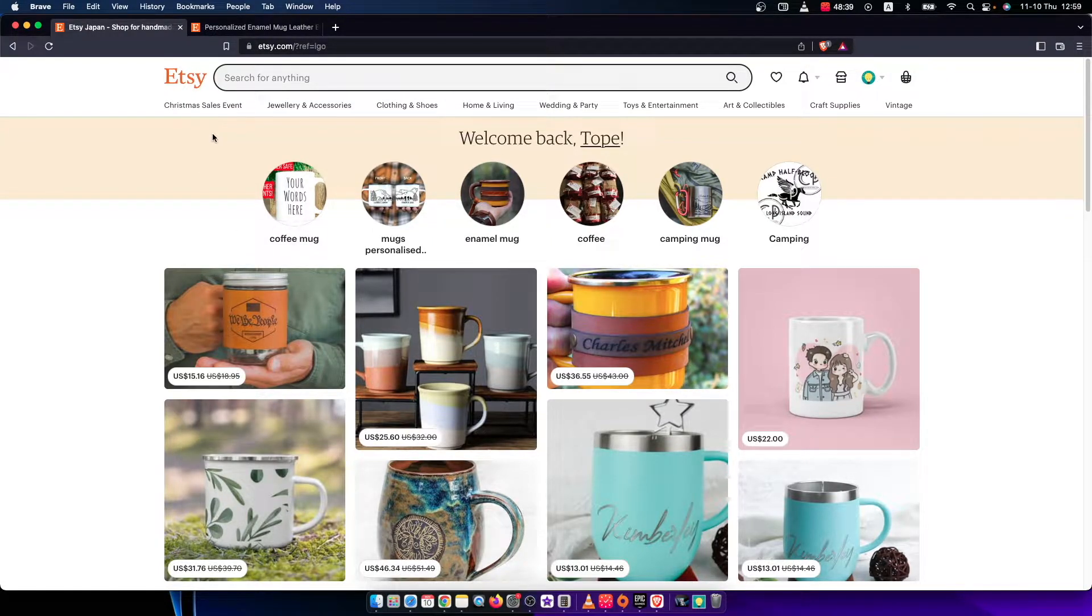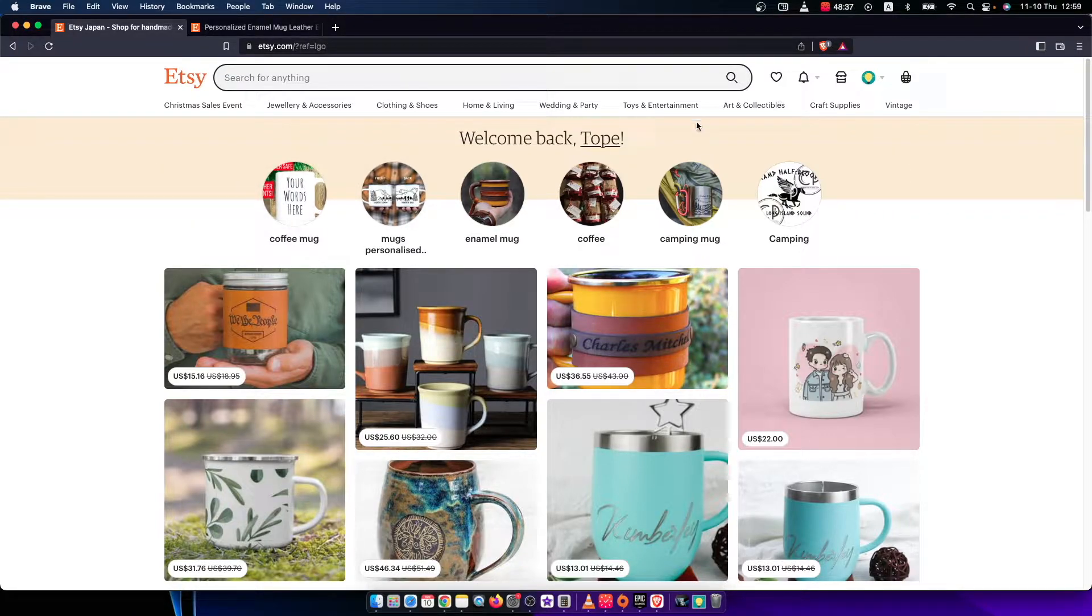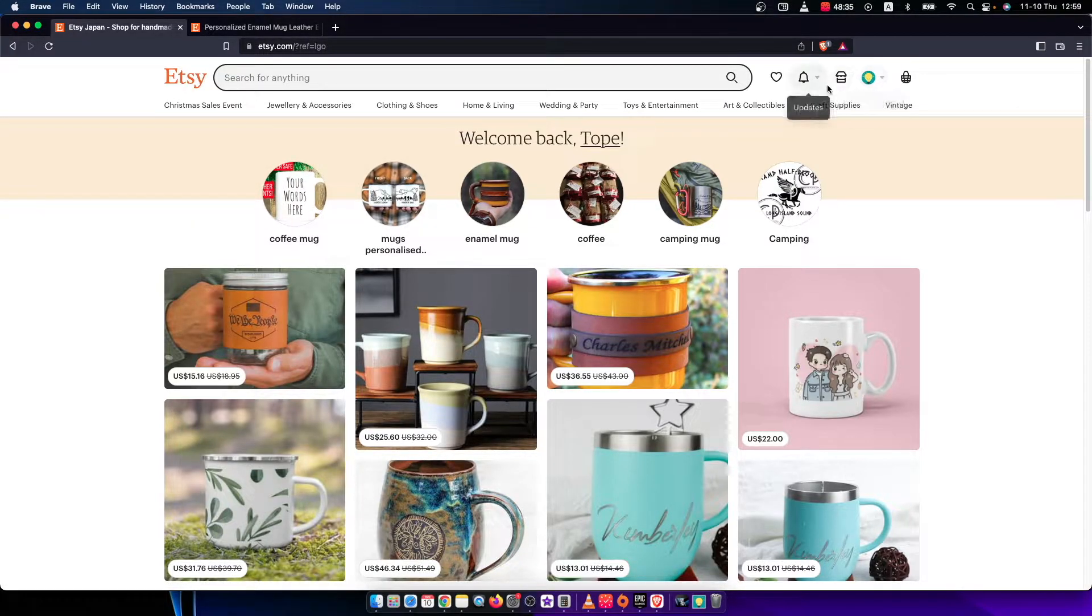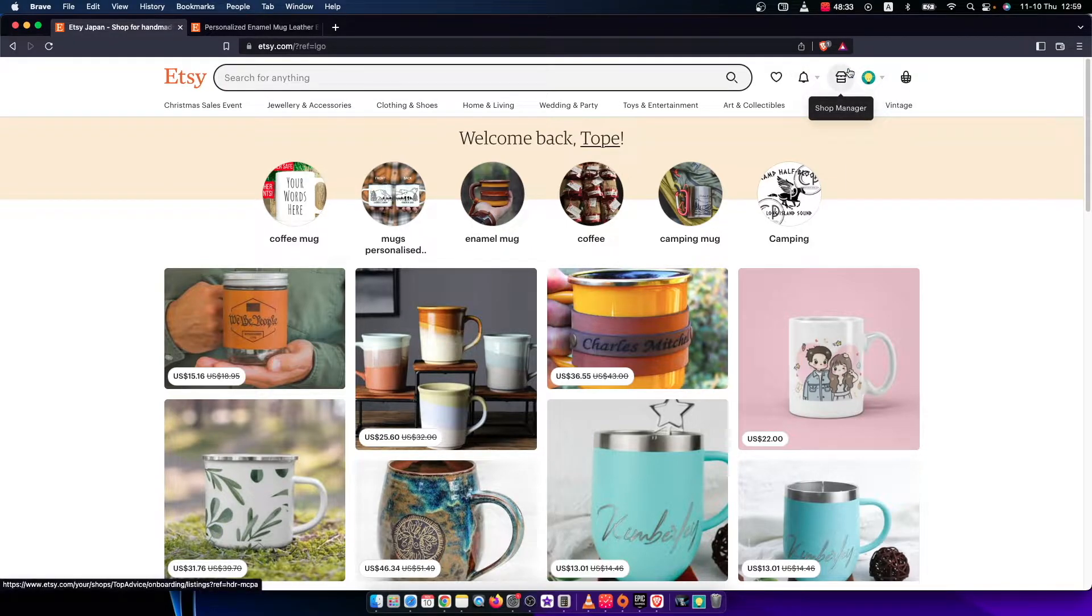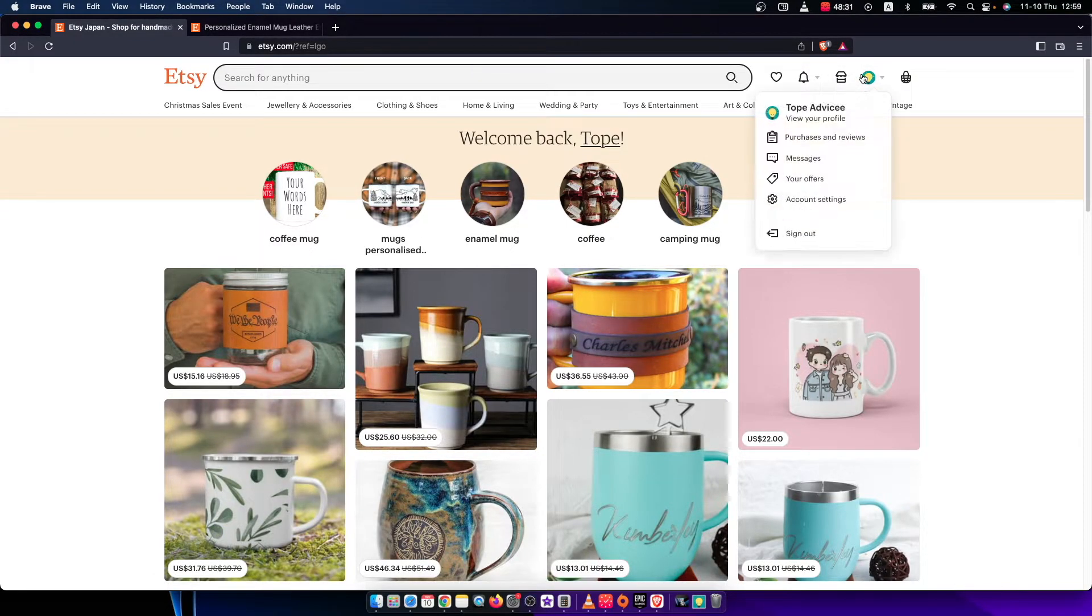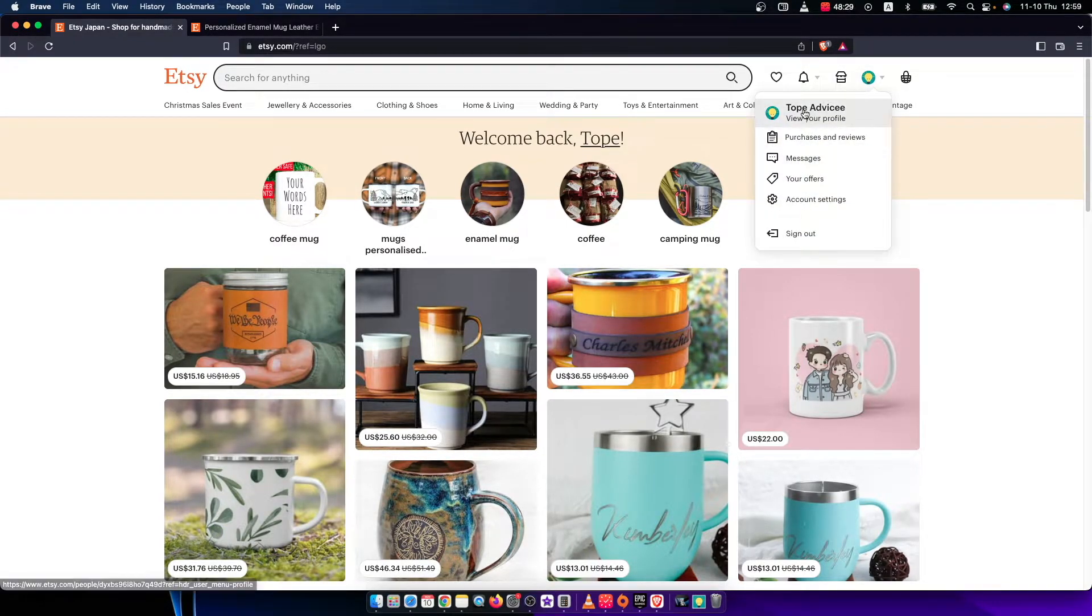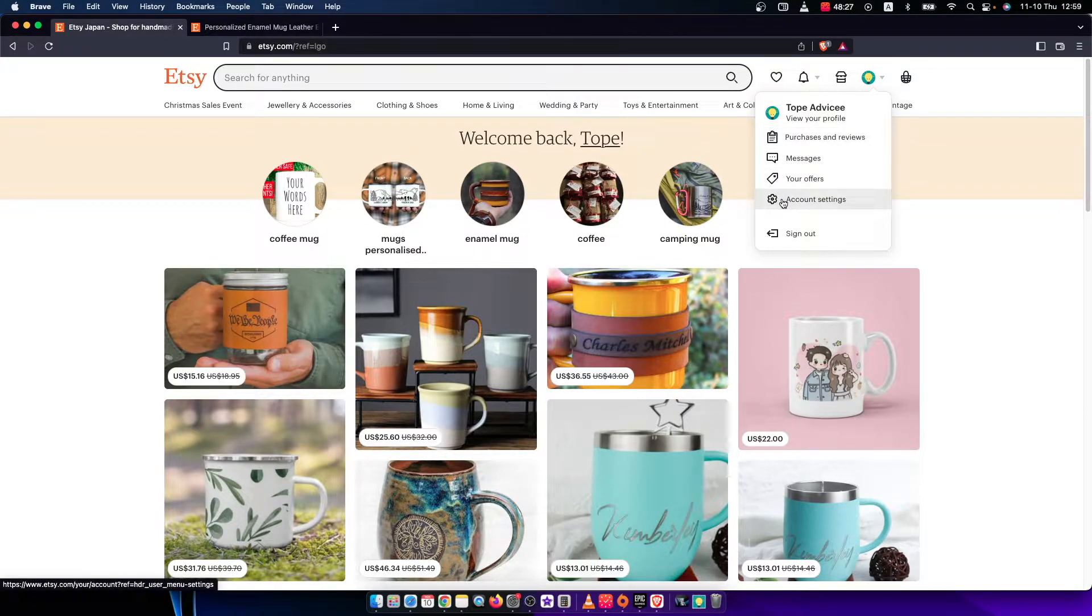Once you do that, then you need to press on your profile picture that is on the top right corner that says your account, and then a new drop-down menu shows and here you need to press on account settings.